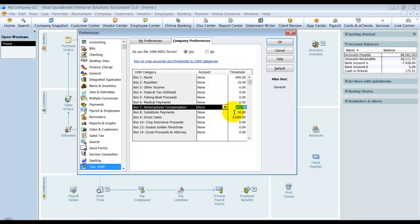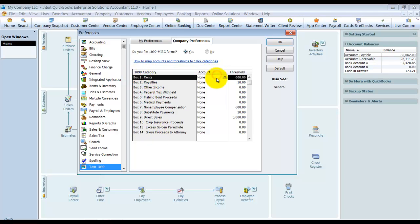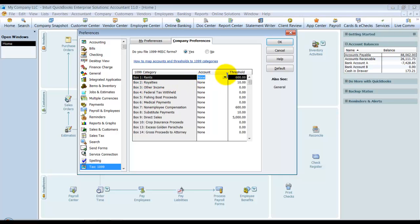Notice the different categories. Rent—this does mean yes, if you rent office space you're supposed to provide a 1099 to whoever is the property manager or whoever owns the property, if they are not a corporation of course.